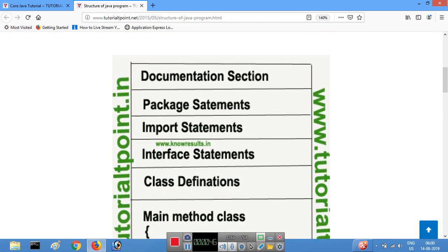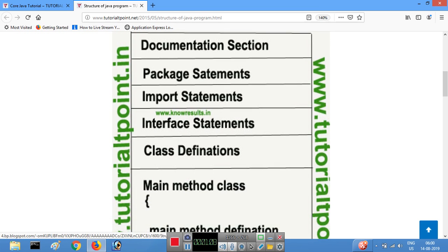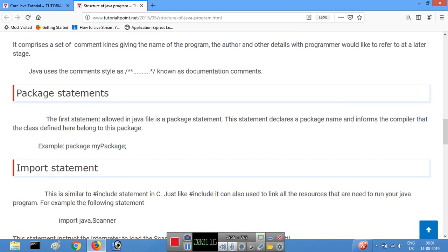In a Java program, the first section is the documentation section. In the documentation section there are comment lines. For example, this program is written in the documentation section.